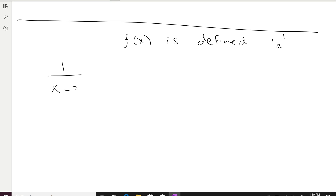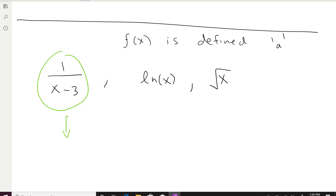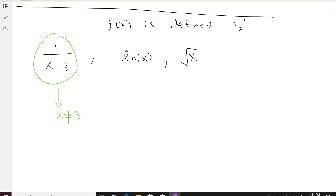Let me give three examples: the function 1/(x−3), natural log x, and square root x. In our course we need to be able to check whether a function is continuous and identify the regions — the intervals — where it is continuous. For the first example, 1/(x−3): the bad point is where this function is not defined, which is at x = 3. So x cannot be 3.